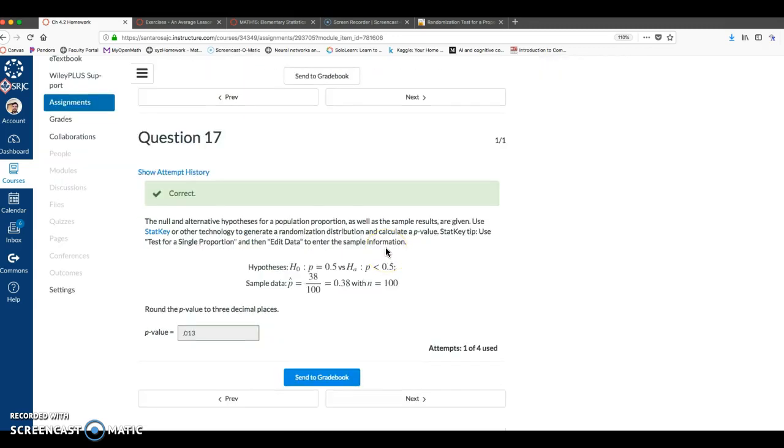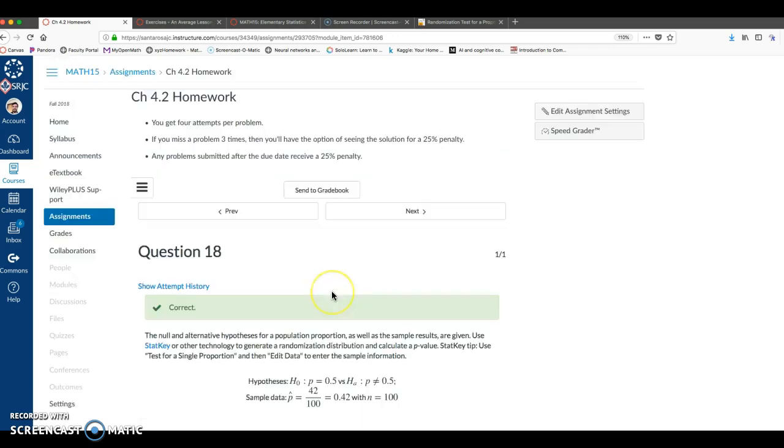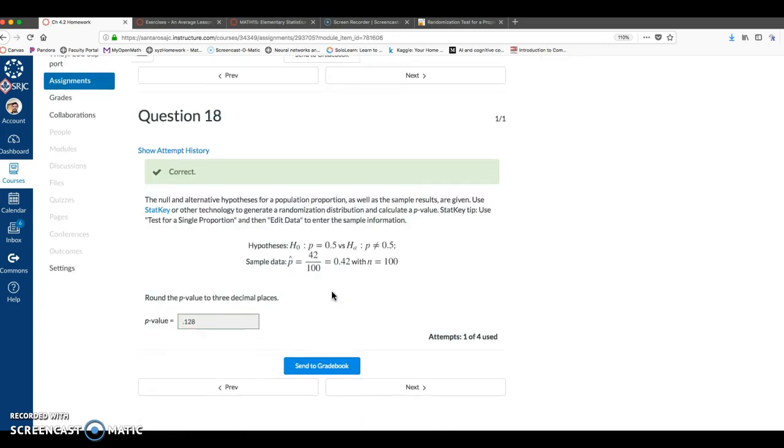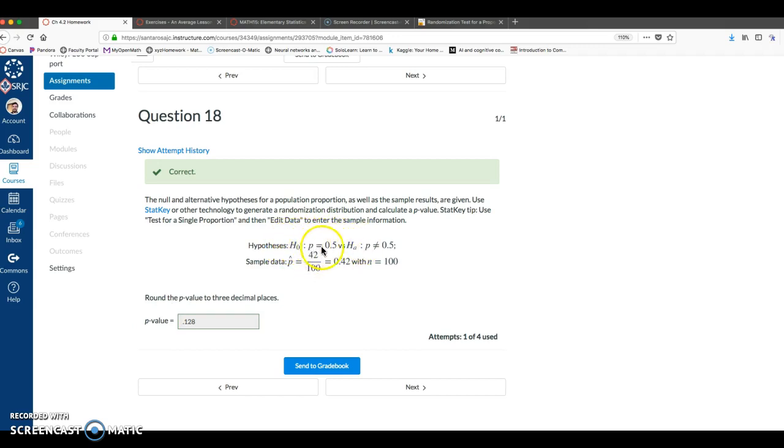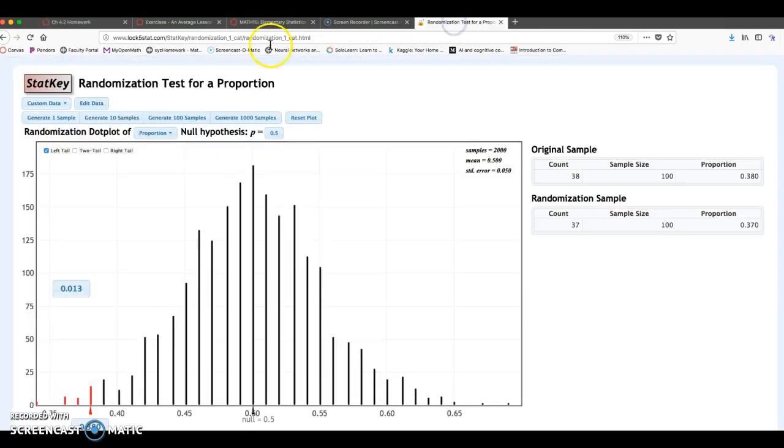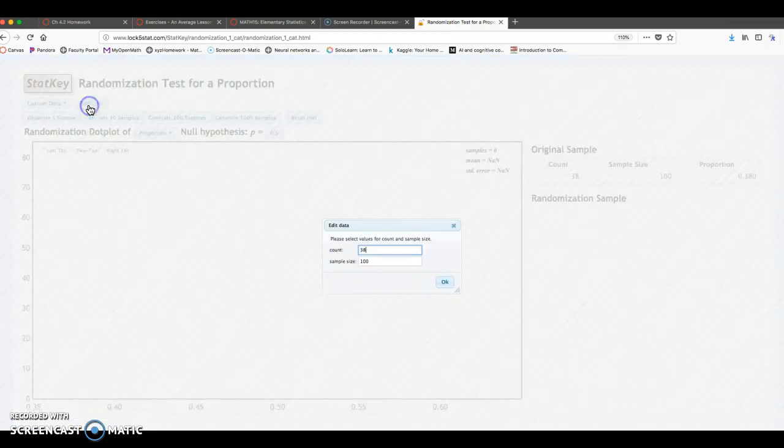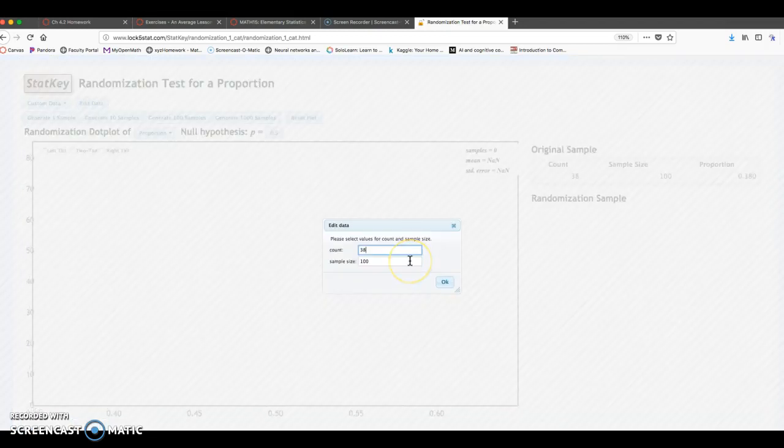I want to look at one more of these problems, number 18. So a similar question, we want to compute a p-value. We've got the same exact null hypothesis that we're assuming a fair coin, 50% chance. But now the alternative is a not equal 0.5. So it's a slightly different scenario. I'm going to go back here, reset plot, edit data.